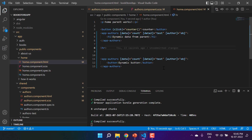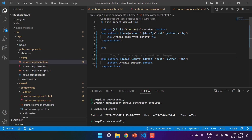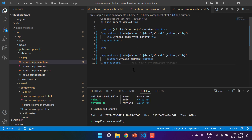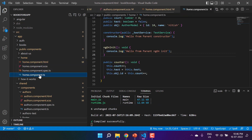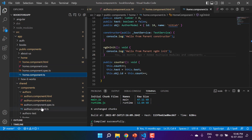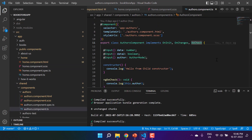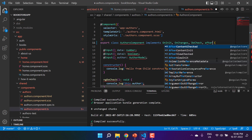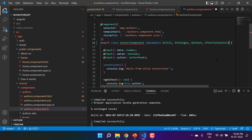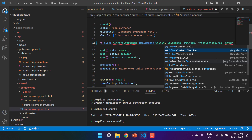That content we pass from the parent is called 'the content'. Now let's talk about our two methods: ngAfterContentInit and ngAfterContentChecked. Those methods will get called once this data gets initialized. But how do we know when the data has been initialized? Let's understand this by implementing the two hooks in the authors component.